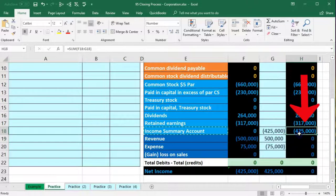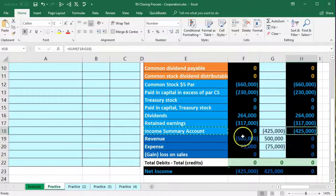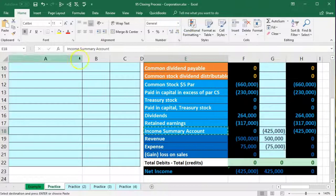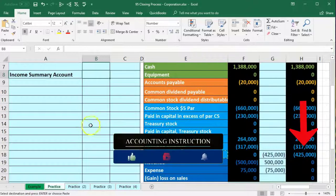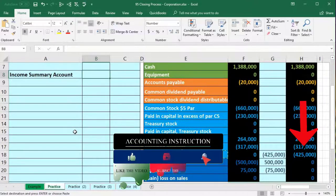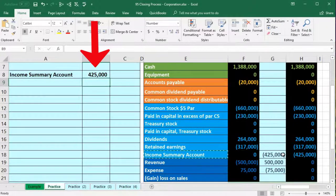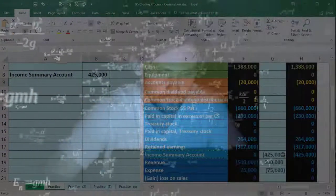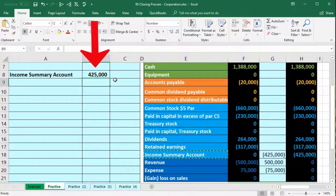The income summary has a credit balance, so we debit it to bring it to zero. I copy cell E18 (income summary), skip a line for a new journal entry, and paste into cell A8 for $425,000. Using a formula pointing to G18 is tempting but will create a circular reference when posted, so I'll demonstrate that problem.